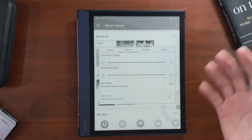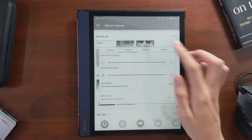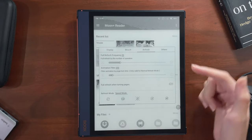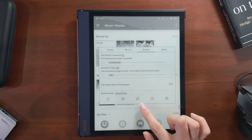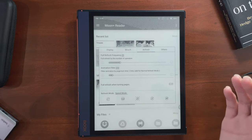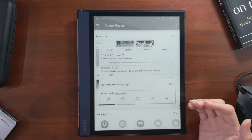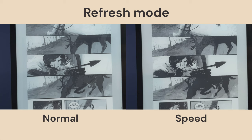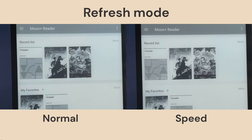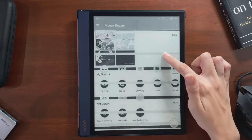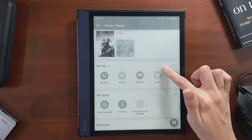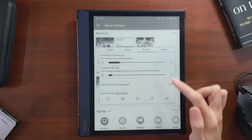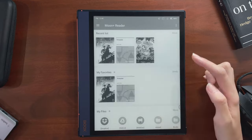When it comes to refresh modes, the app seems to assign the speed setting by default. You have to understand that the faster it refreshes, the more you sacrifice on image quality. I like normal mode for things like reading books and comics when I want the best image quality. For other types of apps where I care more about smooth scrolling, I prefer switching to A2 or speed mode.